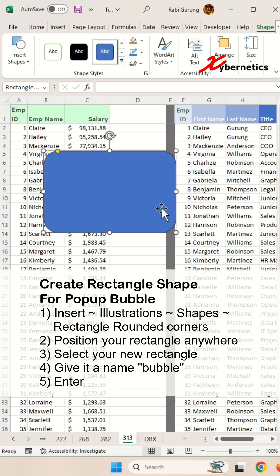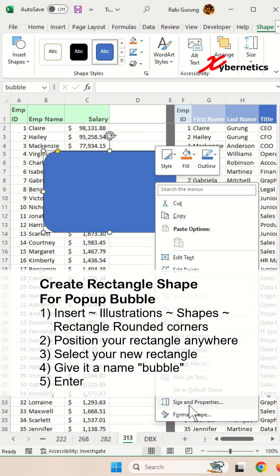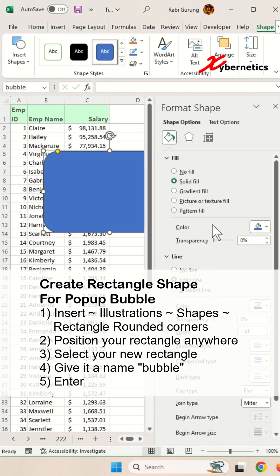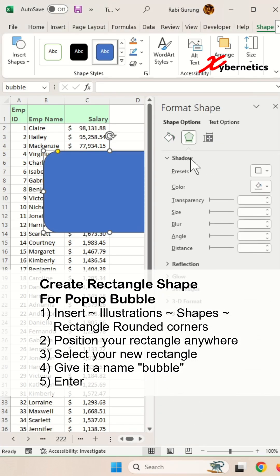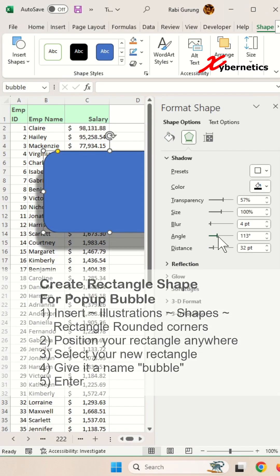After that, let's give this rectangle a name called bubble and let's give this rectangle also some character by introducing some shadows.